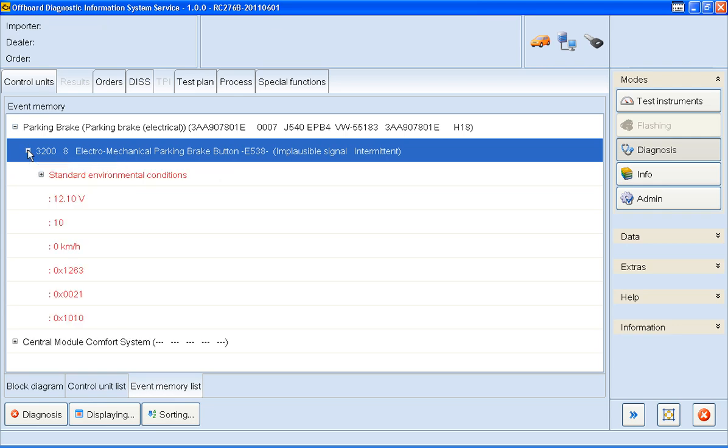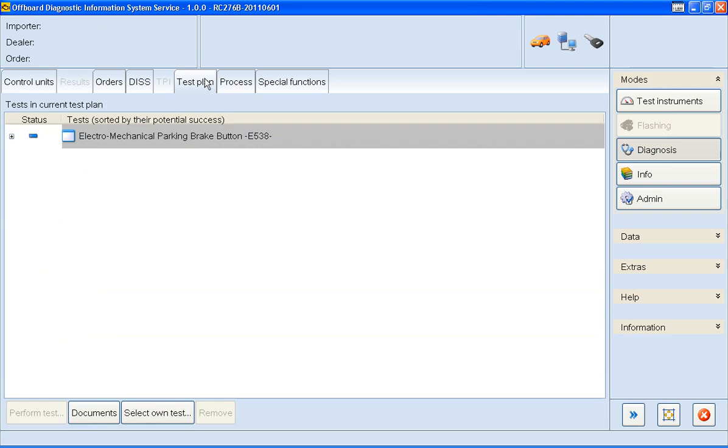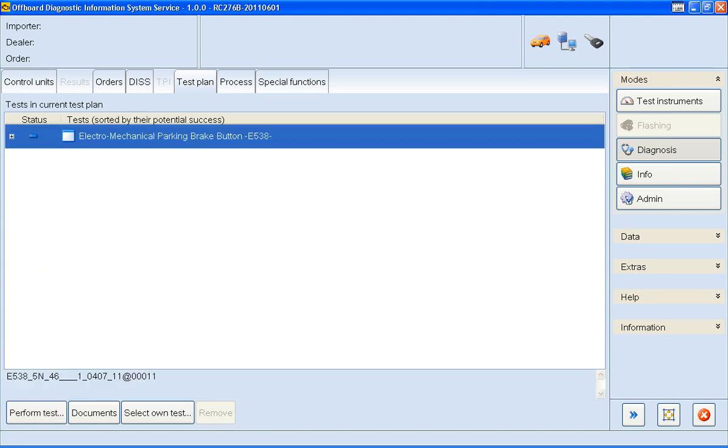When you've read the event memories, click on this tab to see what test plans have been recommended. OK, for this vehicle, there's just the one test plan being recommended. So I'm going to start this test plan by clicking on the Perform Test button.